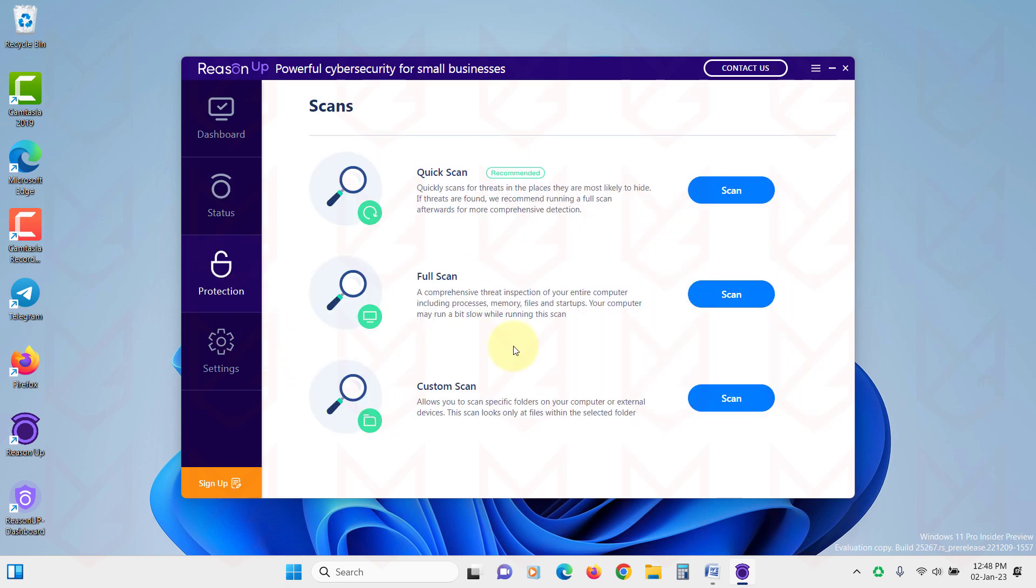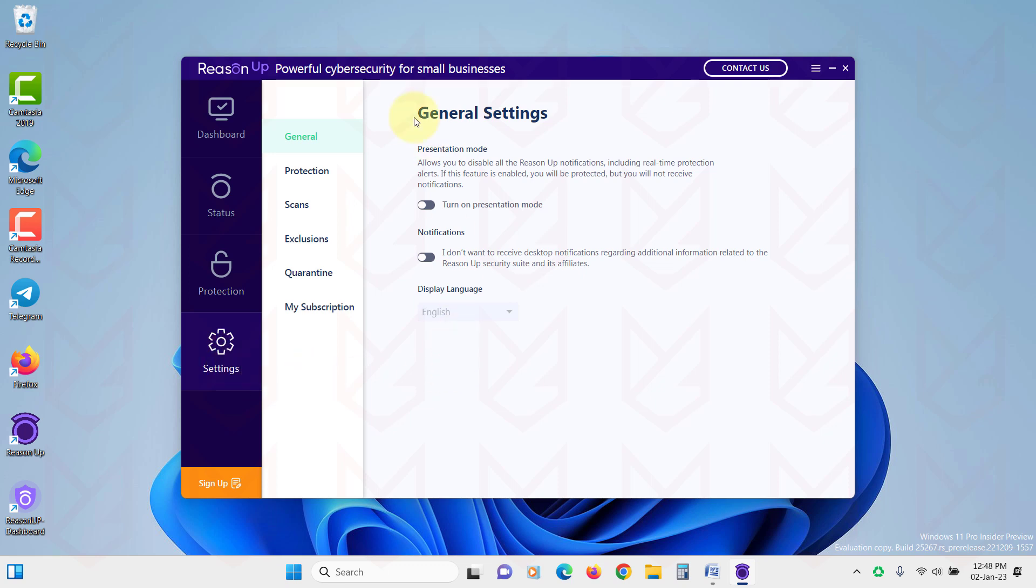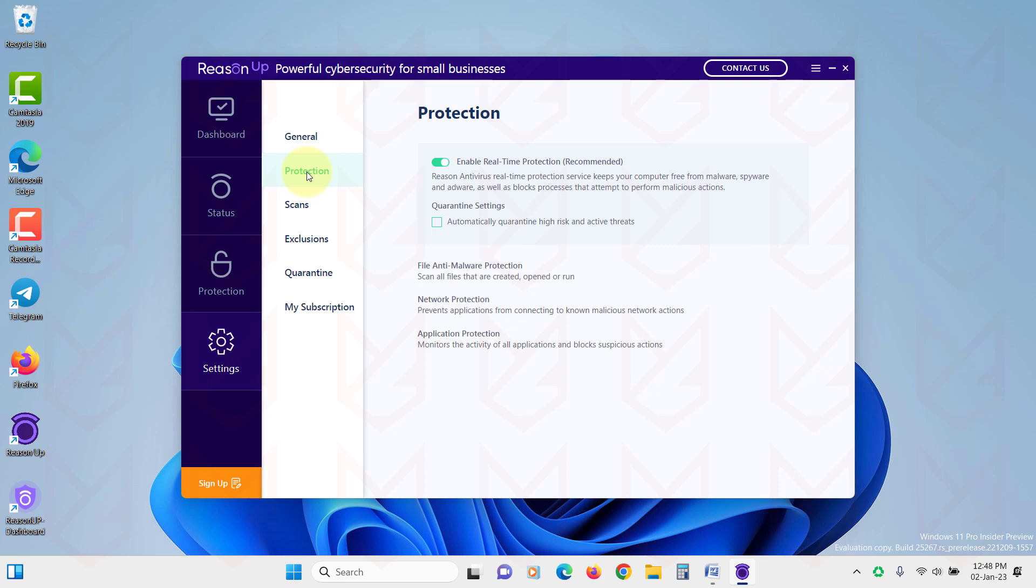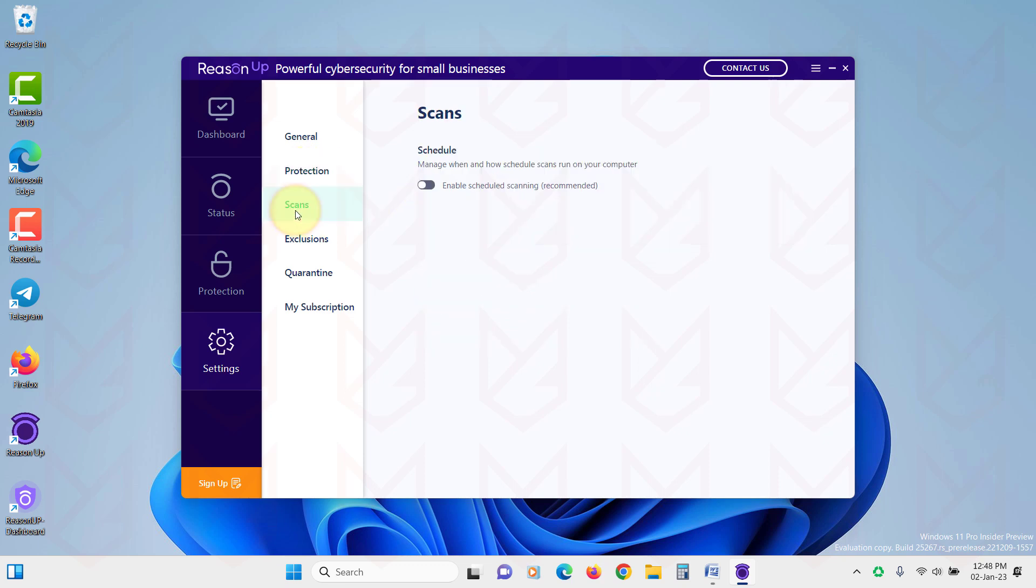ReasonCore Security doesn't slow down your computer. It stays silent and keeps protecting your computer. Its scanner uses cloud-based scanning that protects your PC from advanced threats. It also protects your browsers from malicious extensions.